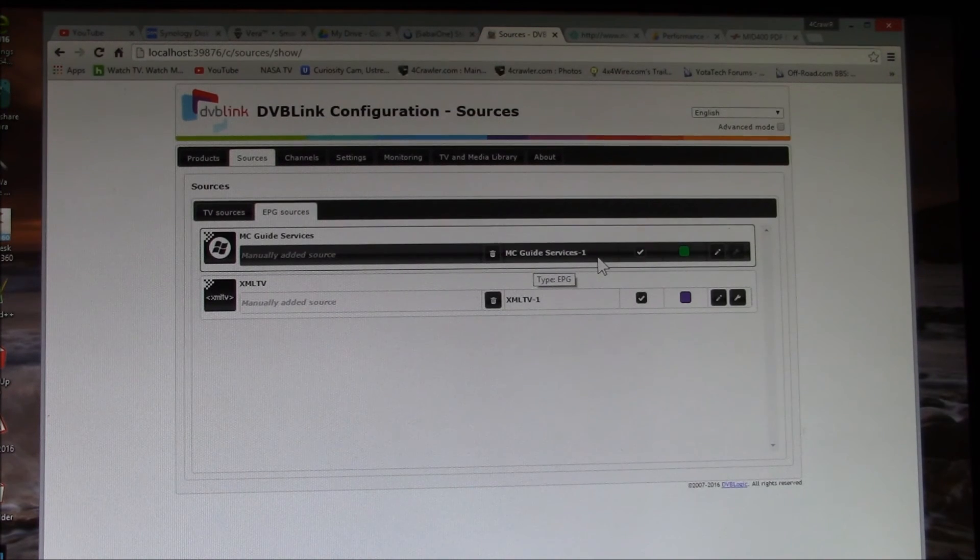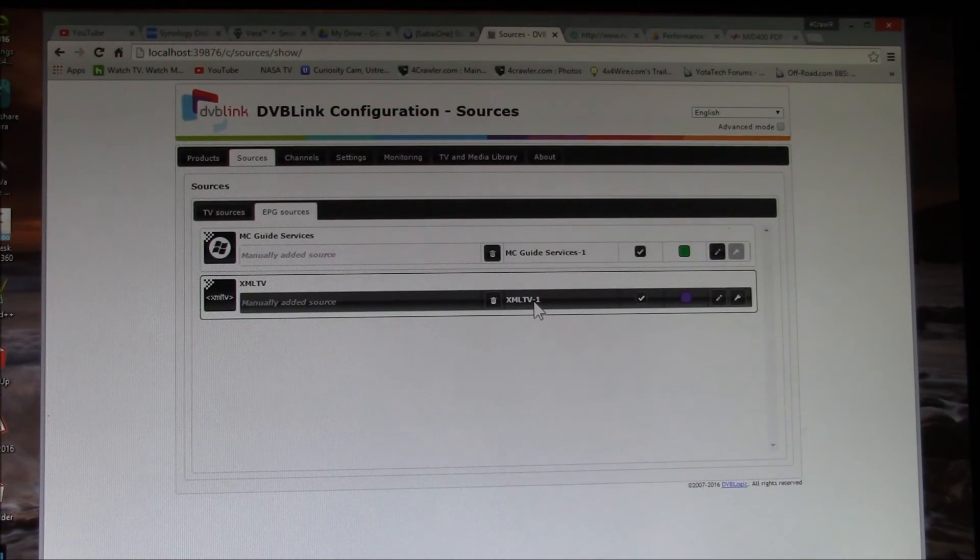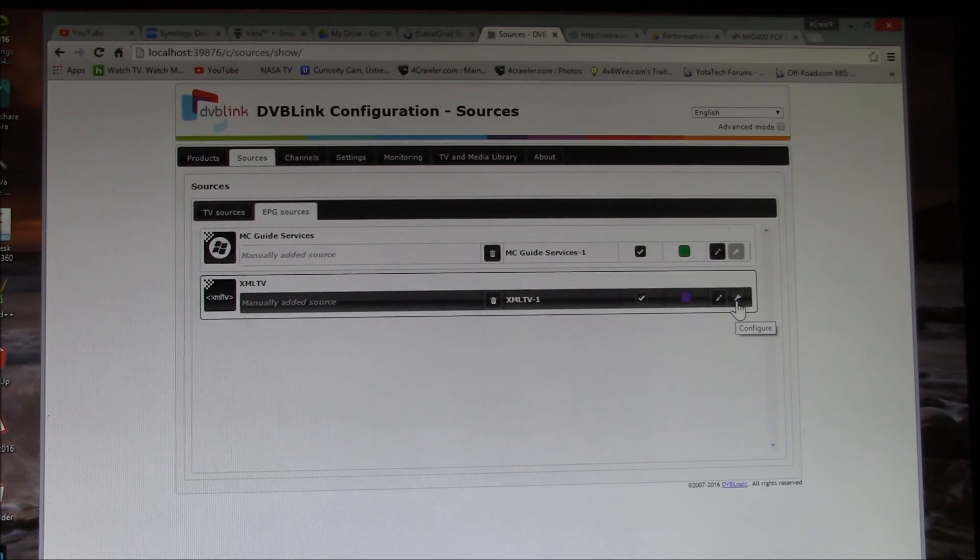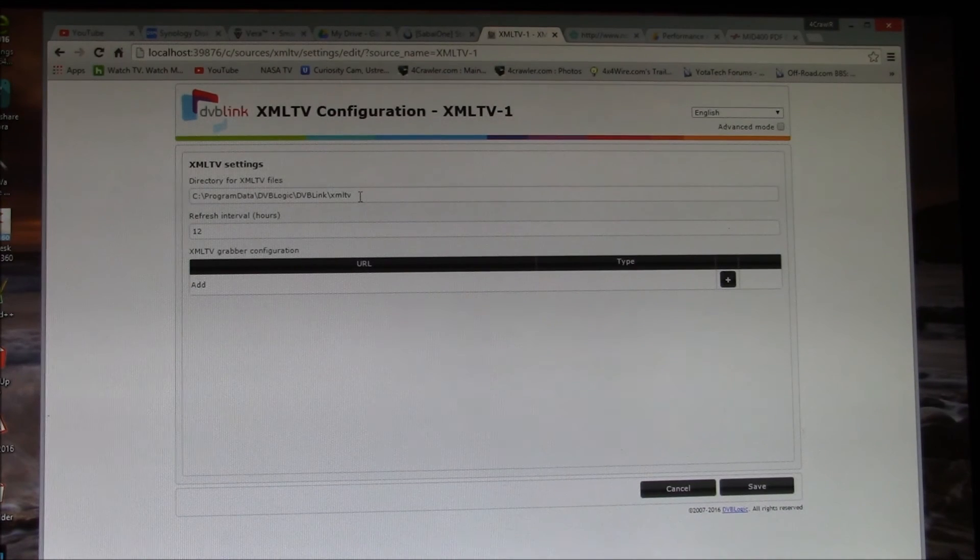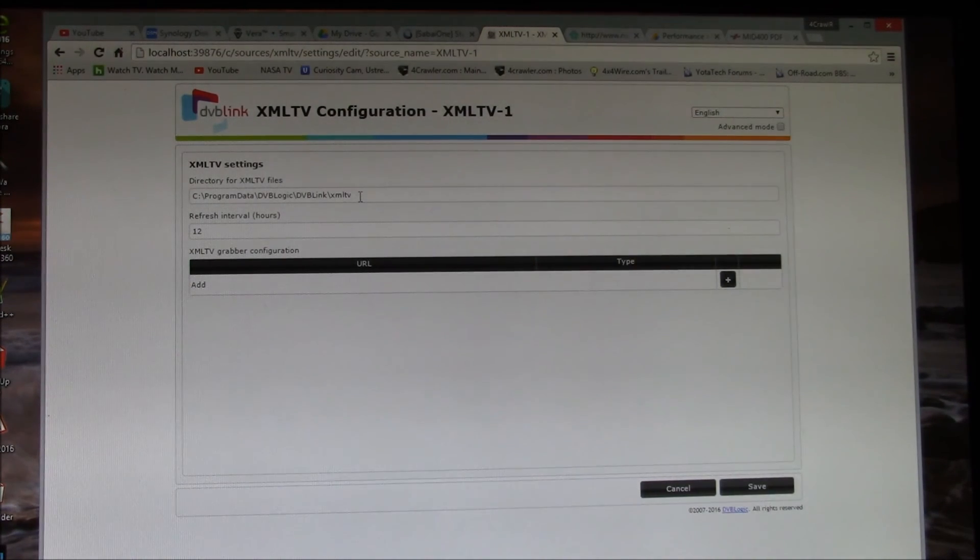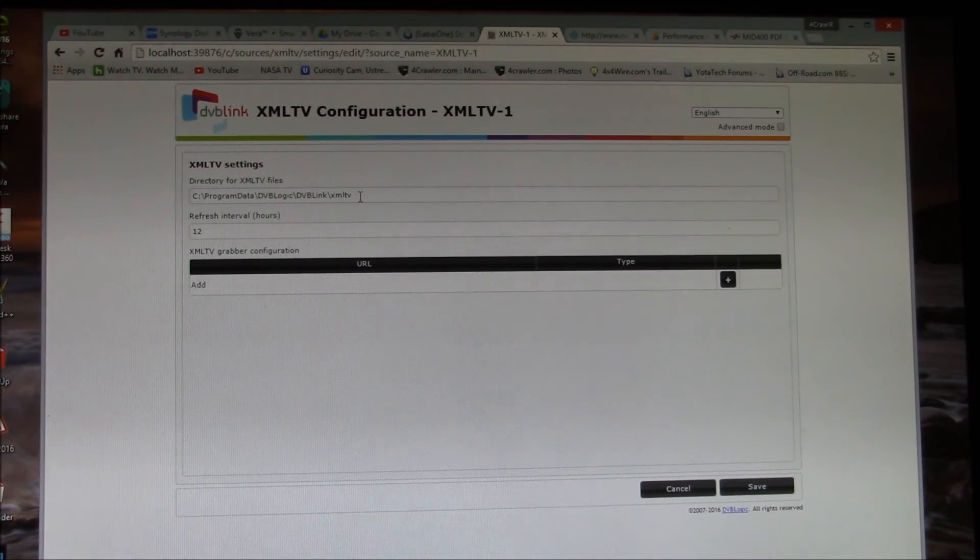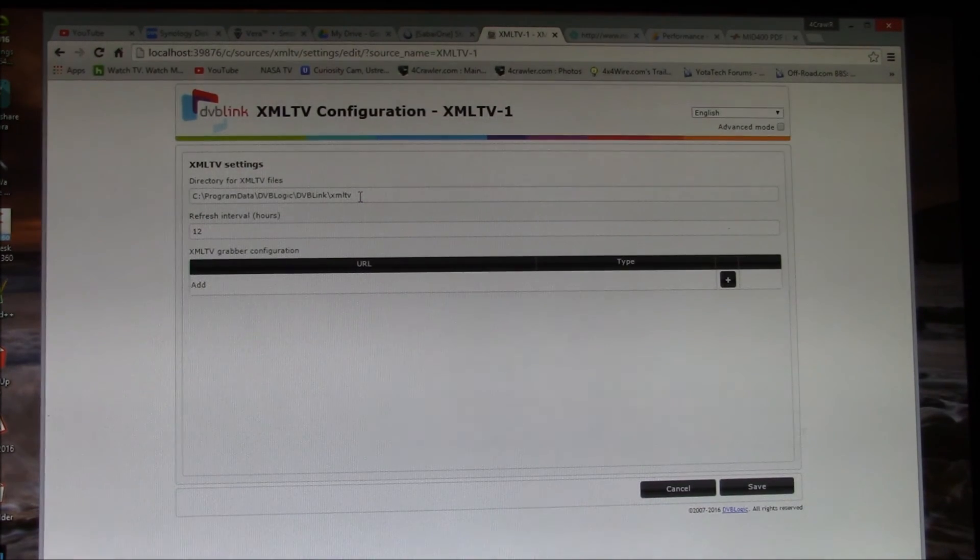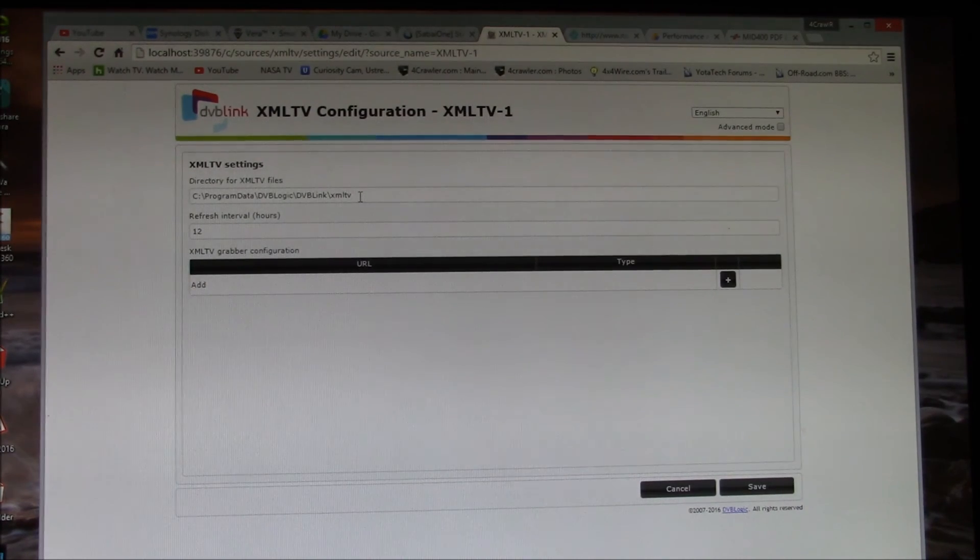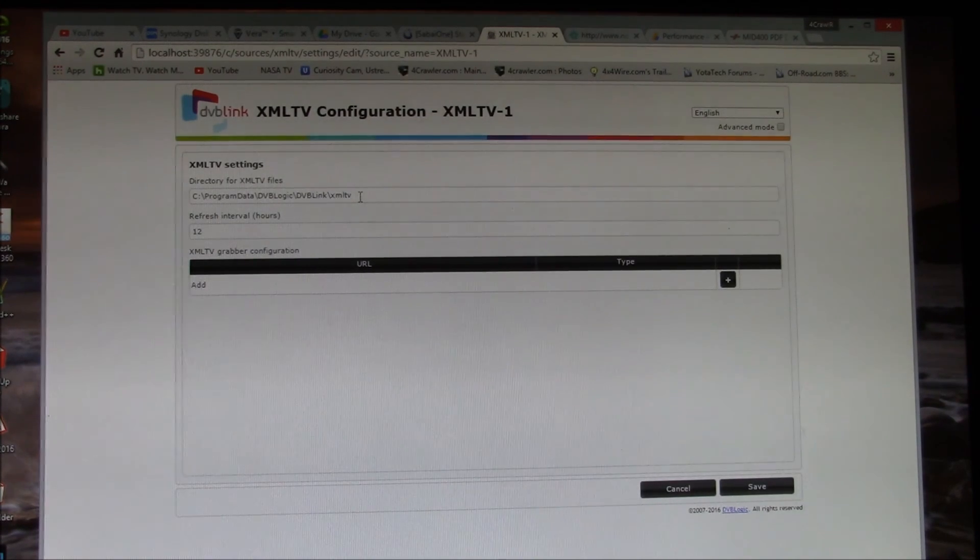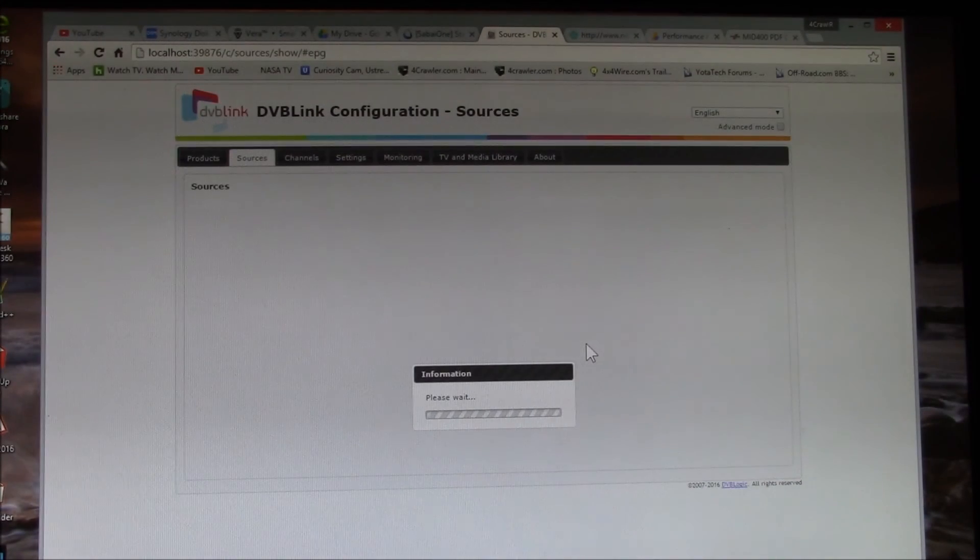Then I do one other one which is the XMLTV input. You just tell it what folder to go look at for XMLTV files, and you can get those from a number of sources. I happen to get mine from Schedules Direct, which is a subscription service. It costs about $25 a year and you can get really detailed program guide data. The benefit I'll show you a little bit later here.